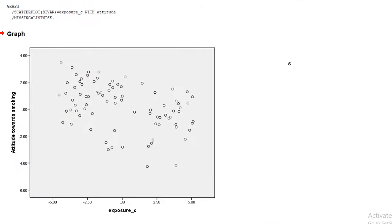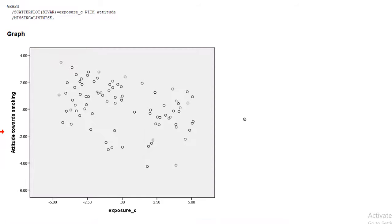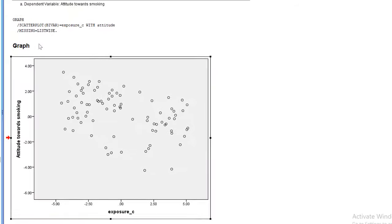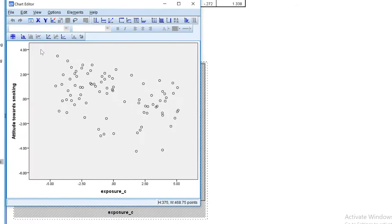We can add regression lines to the scatter plot in the chart editor. So let's first open the chart editor. Double-click the chart, and the chart editor opens.